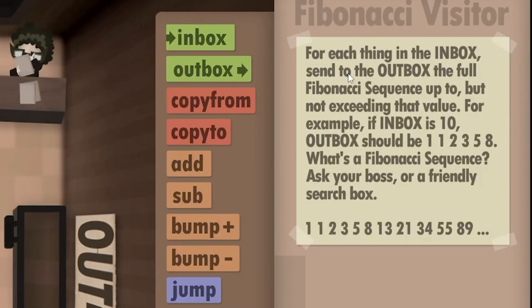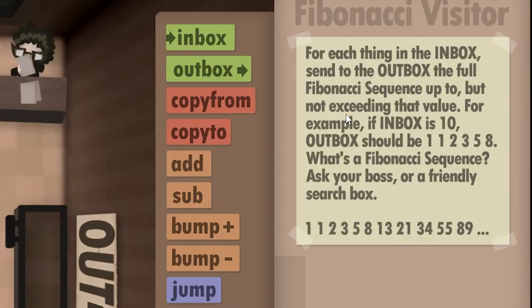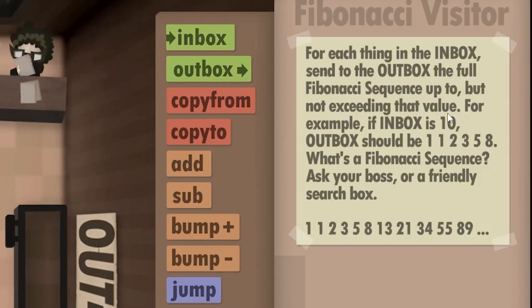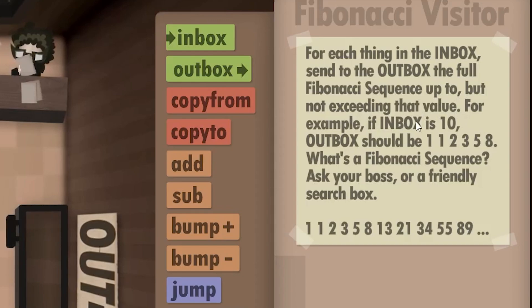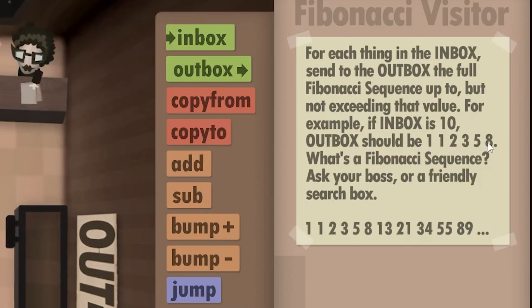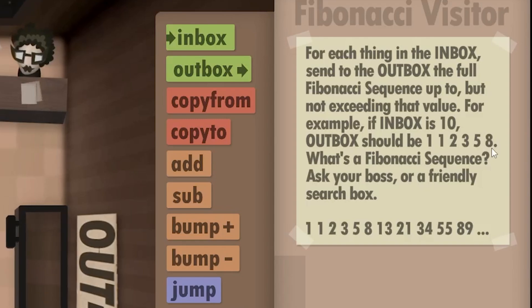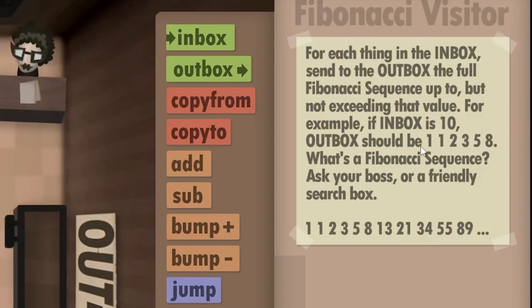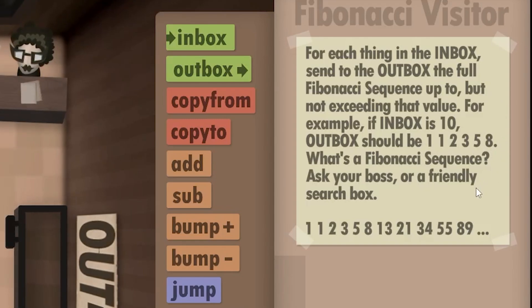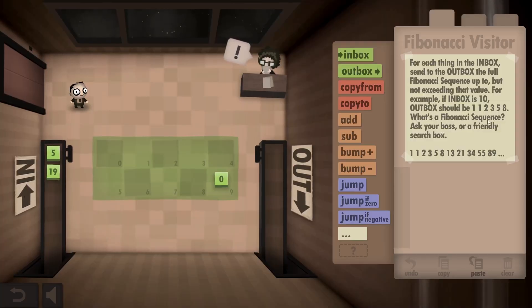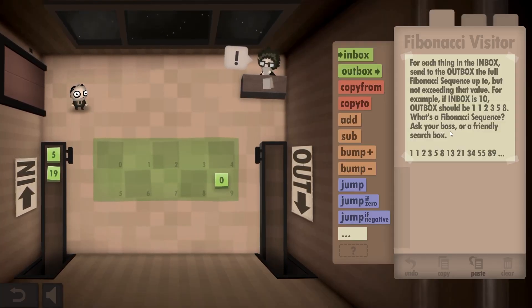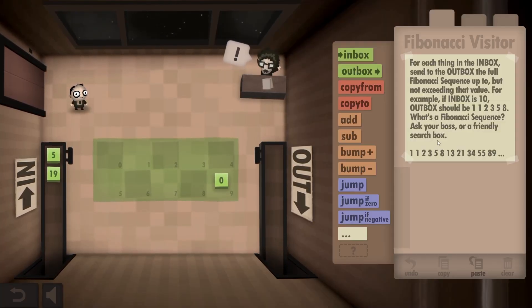For each thing in your inbox, send to the outbox the full Fibonacci sequence up to but not exceeding that value. For example, if inbox is 10, outbox should be 1, 1, 2, 3, 5, 8. The next number would be 13, so that's what we do not output anymore. If you don't know what the Fibonacci sequence is, ask your boss or a friendly search box.